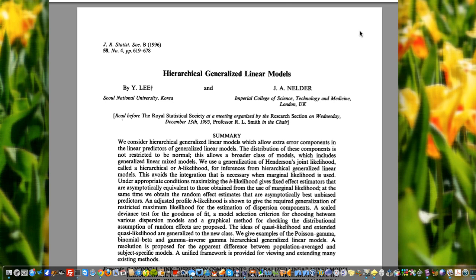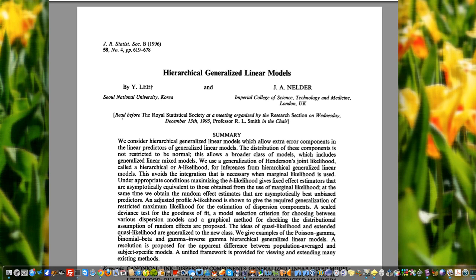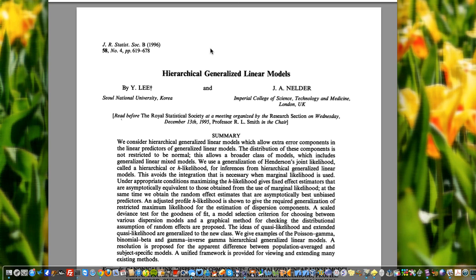What we are implementing is the paper I'm showing you now on the screen. The theory was from a 1996 paper published in the Journal of the Royal Statistical Society, Series B. The methodology is called Hierarchical Generalized Linear Models by Professor Youngjo Lee and John Nelder. Youngjo Lee is now a professor at Seoul National University in Korea, and John Nelder was a professor in the UK and a very well-known statistician.